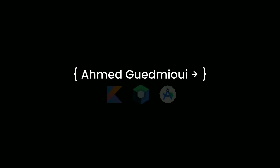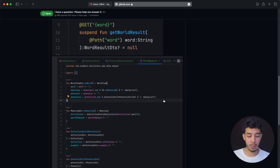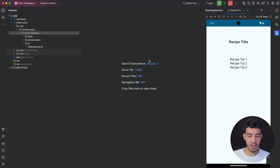Welcome back. In this video we're going to see why we need to convert the DTOs we get from an API to models we want to use in our app — even though the model and the DTO look the same. Why do we need to convert it if it looks the same? I recently got this question on GitHub and I need to answer it because it's an important thing.